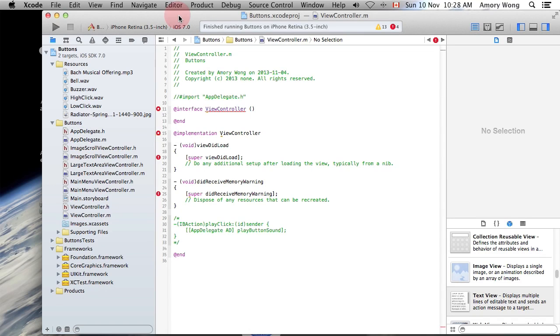This Xcode lesson is adding sounds to your app. If you've been using my previous lessons, then this will make this lesson easier.